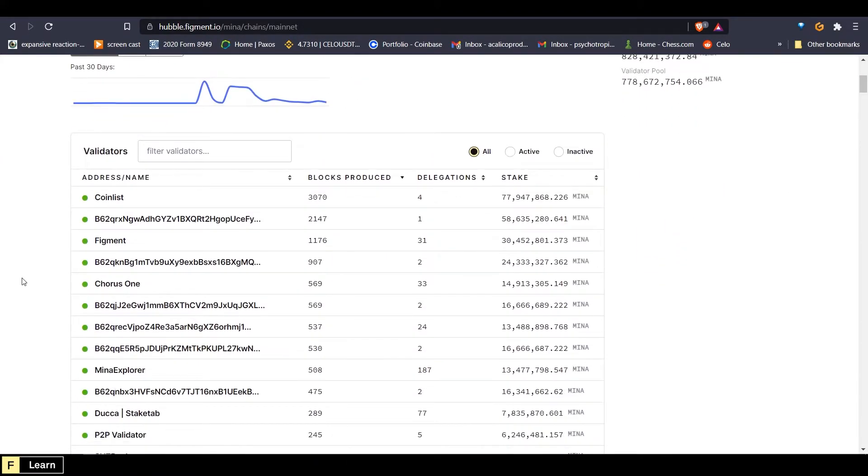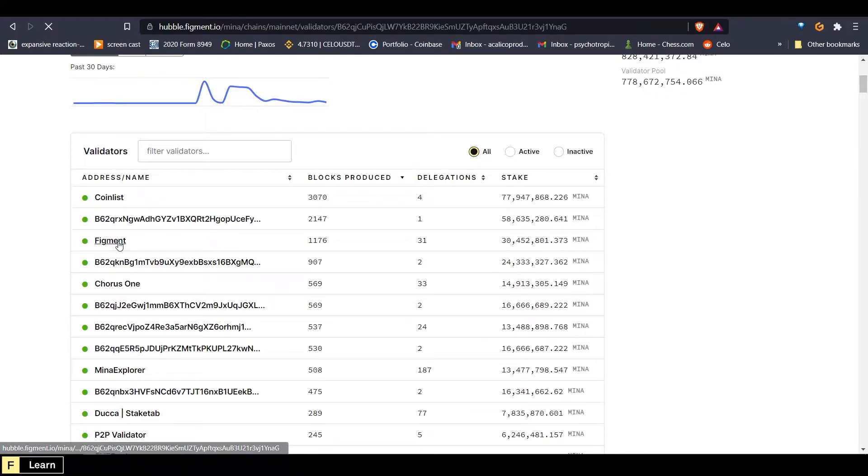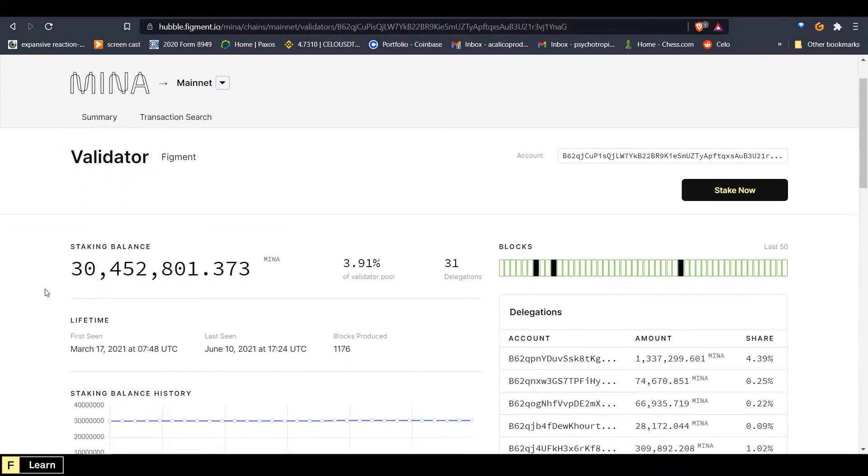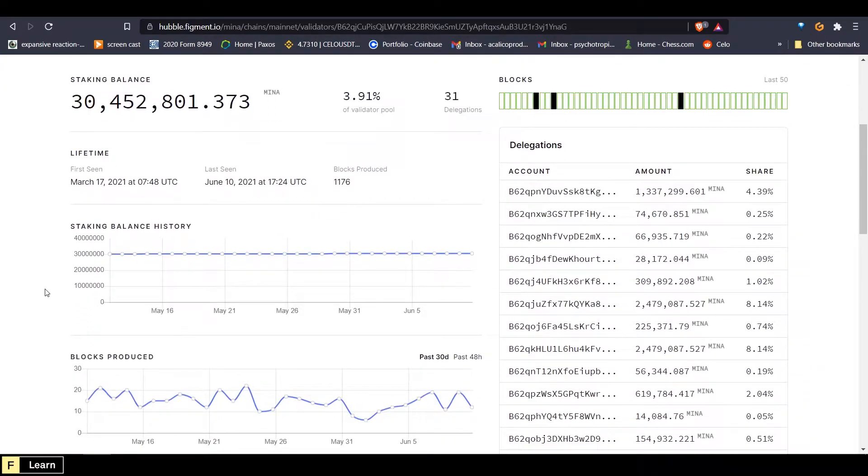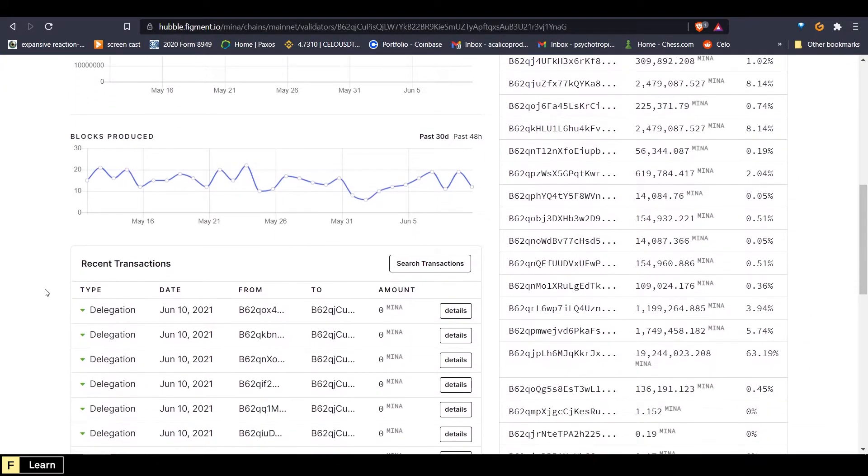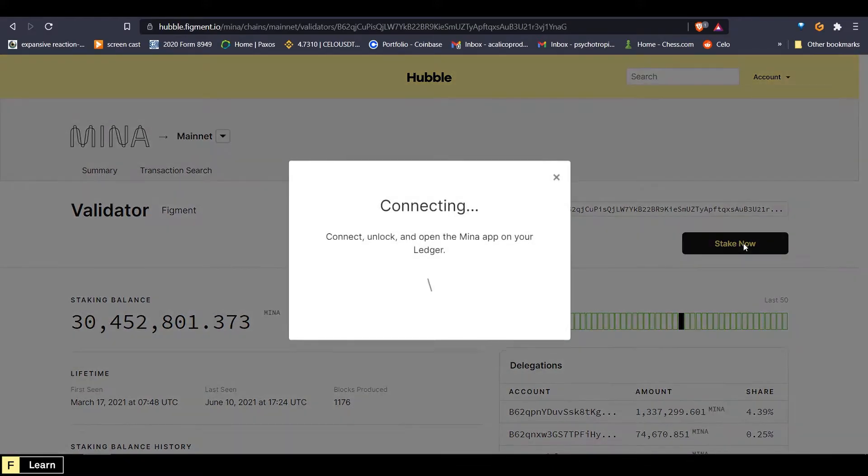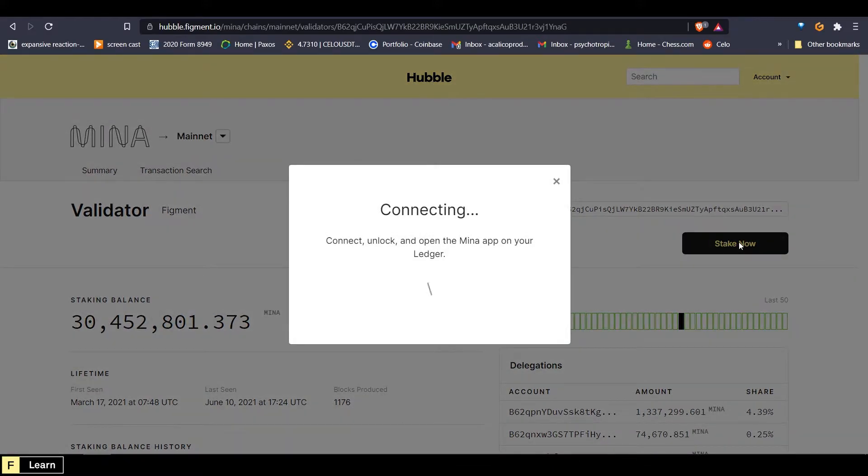Now when we come down to the validators, we can click on Figment. And under here, we will see all of the action for the Figment validator. And up here where it says stake now, we can go ahead and click that.